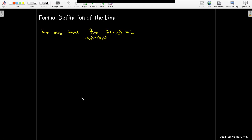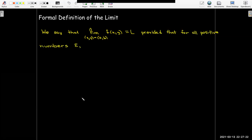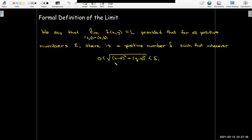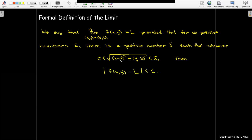More formally, what does arbitrarily close mean? In our formal definition, we say the limit as x, y approaches a, b of f of x, y equals L, provided that for any positive number epsilon — some tiny number — I can find a positive number delta such that whenever the distance between the point x, y and the point a, b is smaller than delta, then the function value minus the limit value is within epsilon.